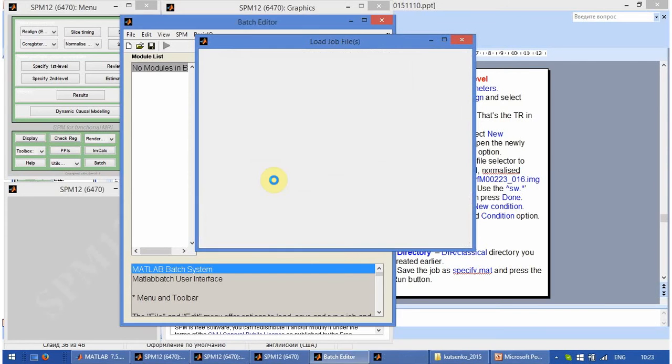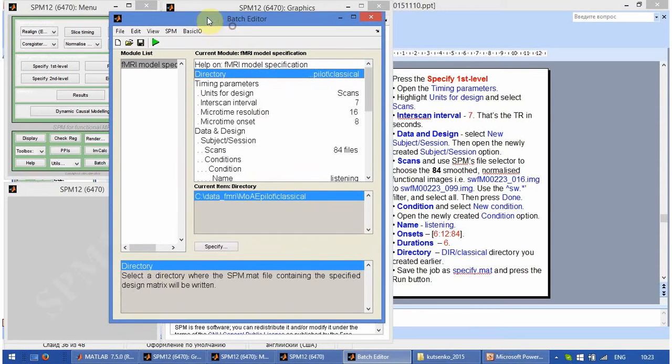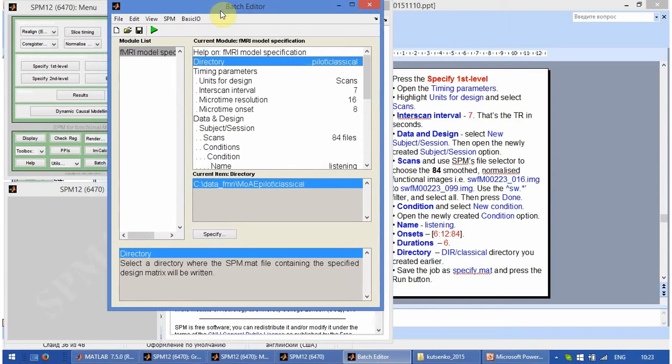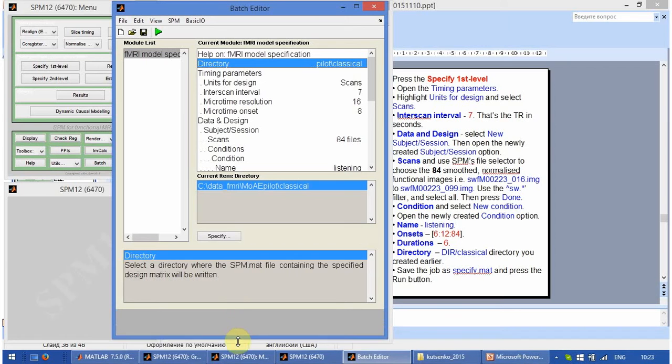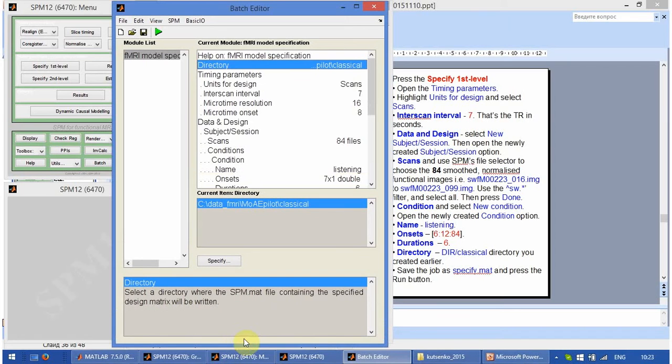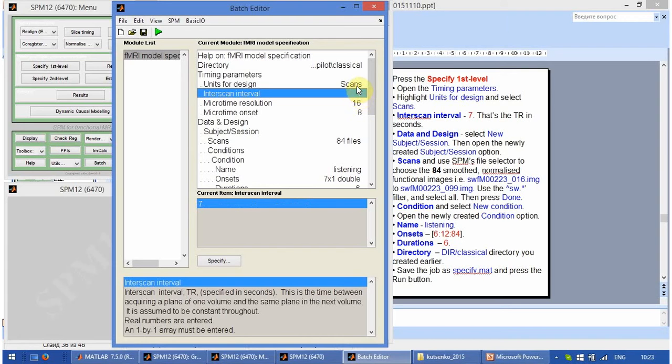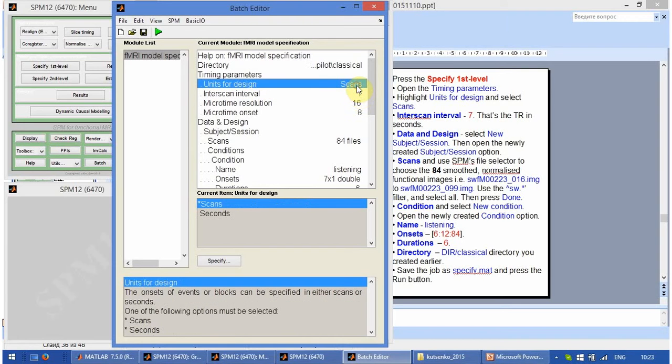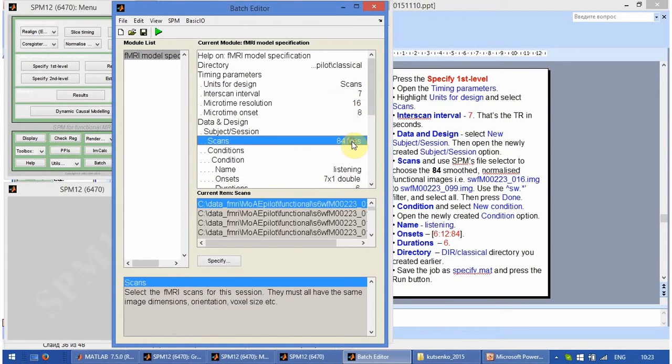Click done and see if the parameters indicated in the batch editor correspond well to what is required. First, the units of design are scans, inter-scan interval 7 seconds, 84 files are selected and they are smoothed and normalized functional images.